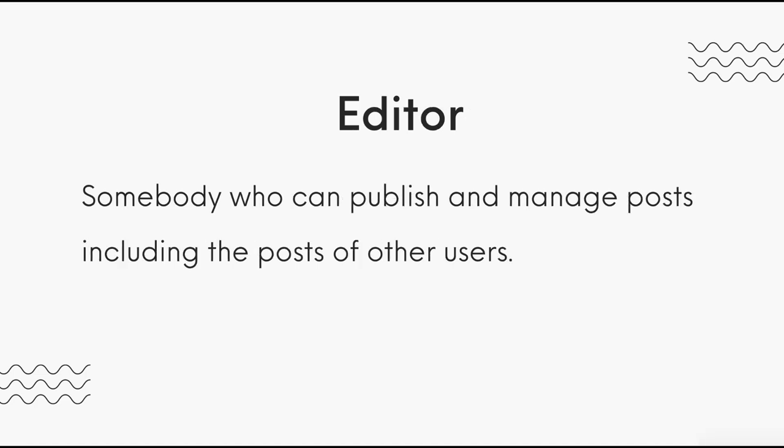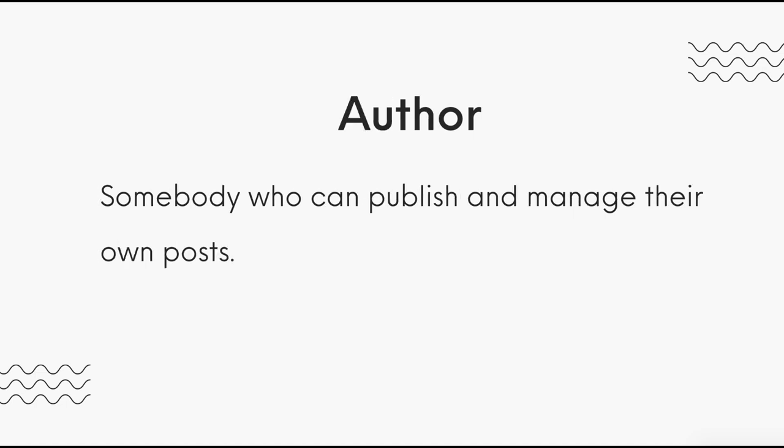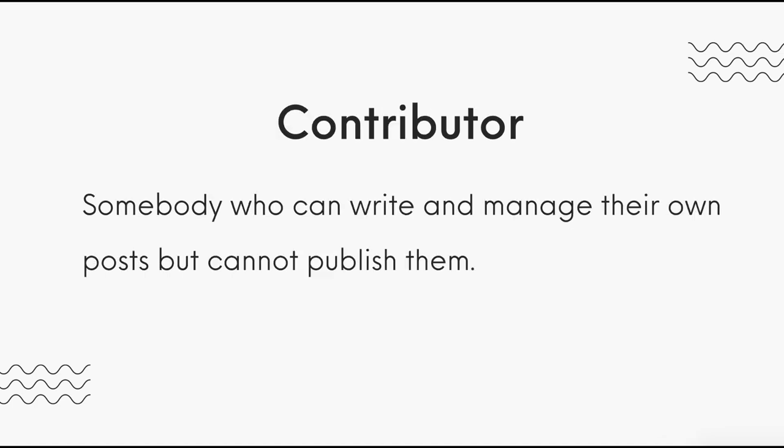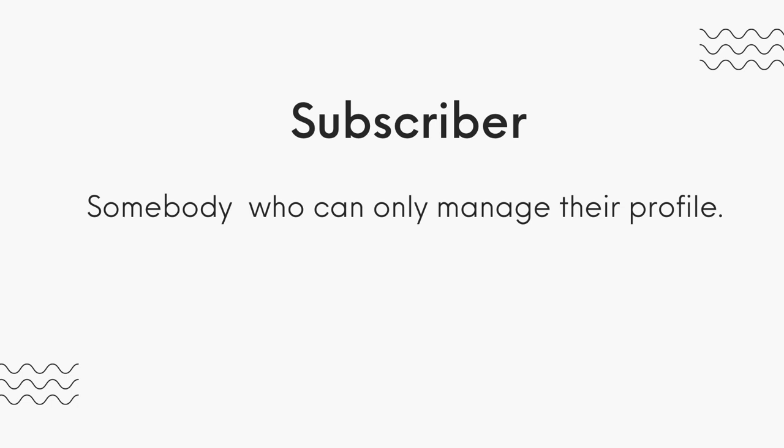Next we have the Editor. The Editor is somebody who can publish and manage posts, including the posts of other users. An Author, on the other hand, is somebody who can only publish and manage their own posts. Then we move on to a Contributor. This is somebody who can write and manage their own posts, but cannot publish them. And lastly, a Subscriber is somebody who can only manage their profile, and is usually meant for subscription-type websites.